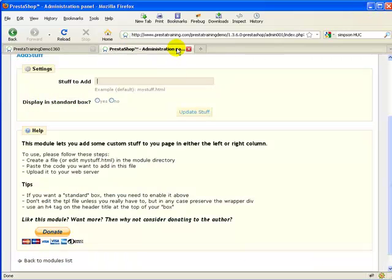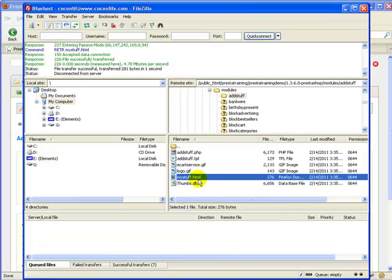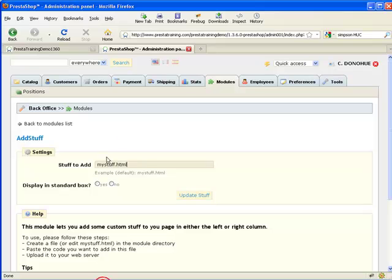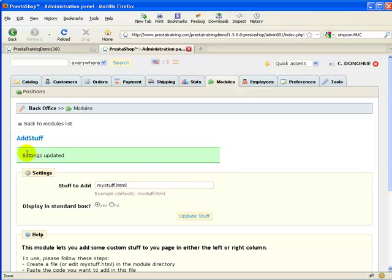Let's go ahead and install it as-is so you can see how it starts out. Go to the back office. We're going to install MyStuff.html — you can copy and paste the filename to avoid spelling issues. For now, let's install it as a standard display box so it looks like all the other boxes. Go ahead and update it — settings have been updated.